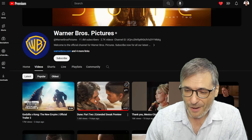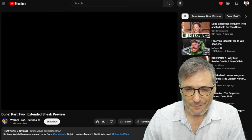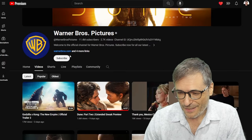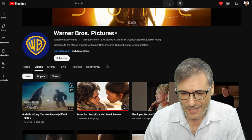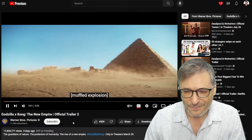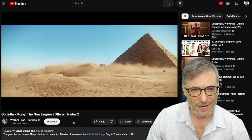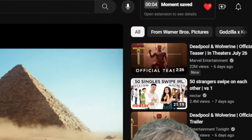Let's try a different video — Godzilla and King Kong. Let's say this was an exciting moment right here. I press H.